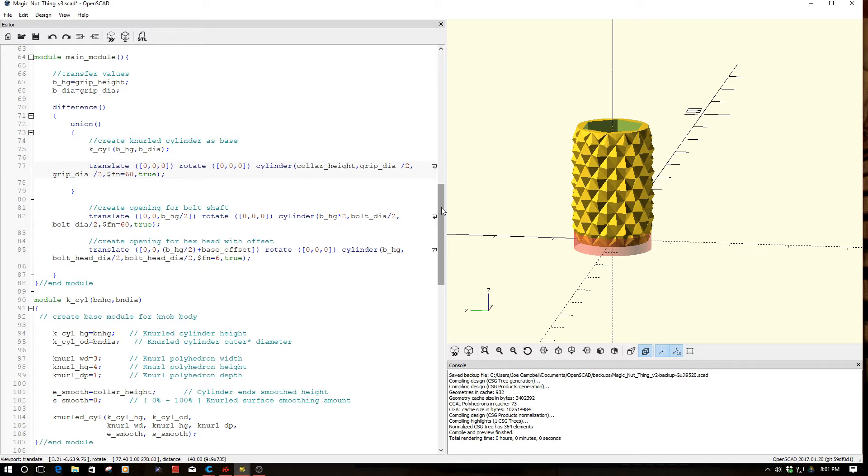So with that being said, tell you what, let's hop over, watch a quick time lapse of this, and then let's go to the bench, and I'll really show you why I call this magic nut. So let's head over there.